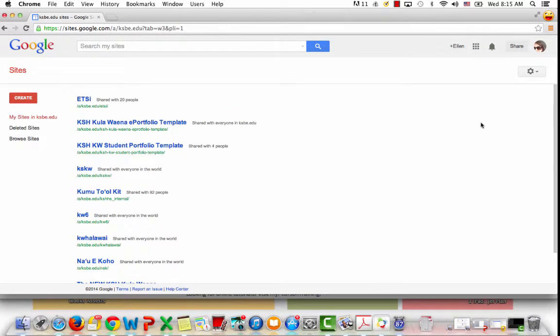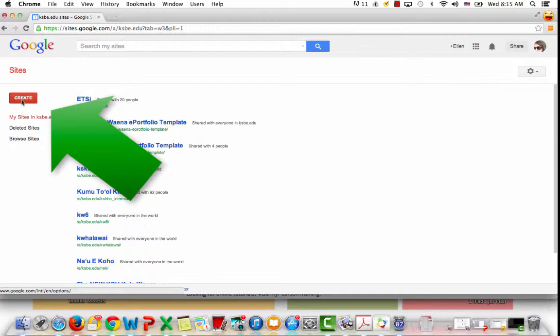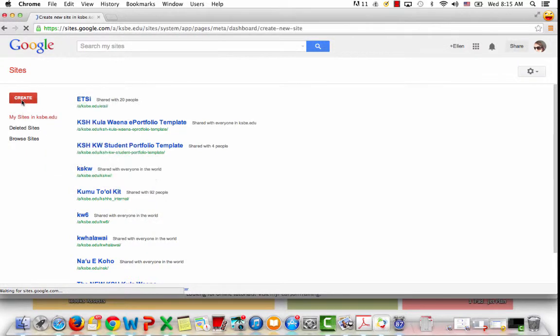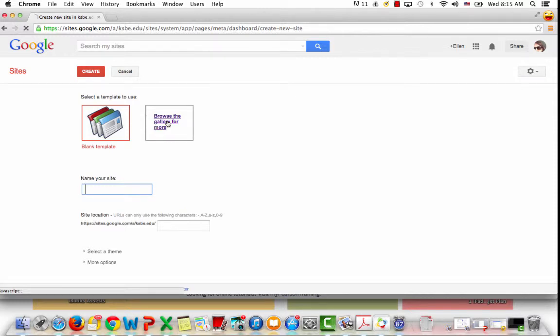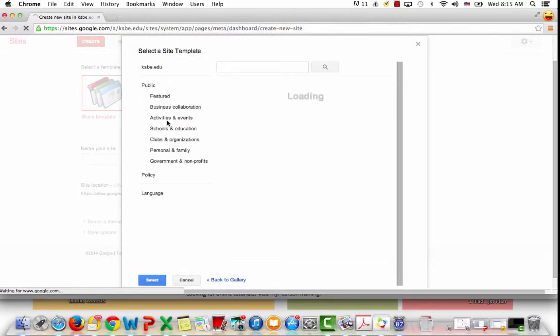Once I get to Sites I'm going to create my ePortfolio, so I'm going to click on create and then go over to browse the gallery for more and click on there.